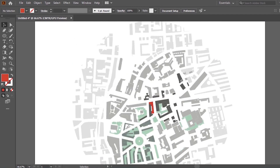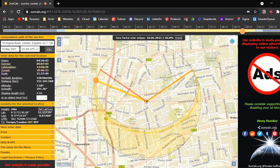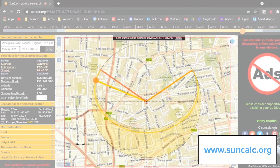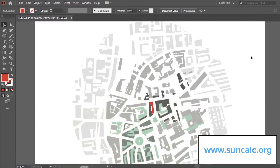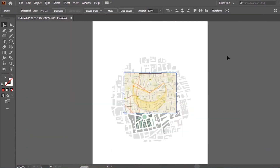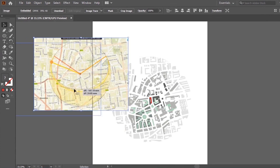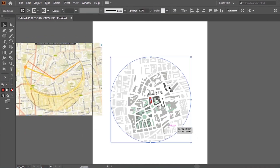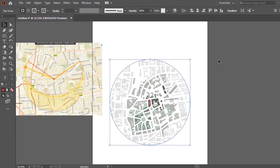Now I'm going to go to suncalc.org and get a really rough idea of the sun path around my site. You can enter in the address and postcode, and I'm going to drop this into Illustrator just so we can have a point of reference. Make sure that the map is in the middle for this next step to work.